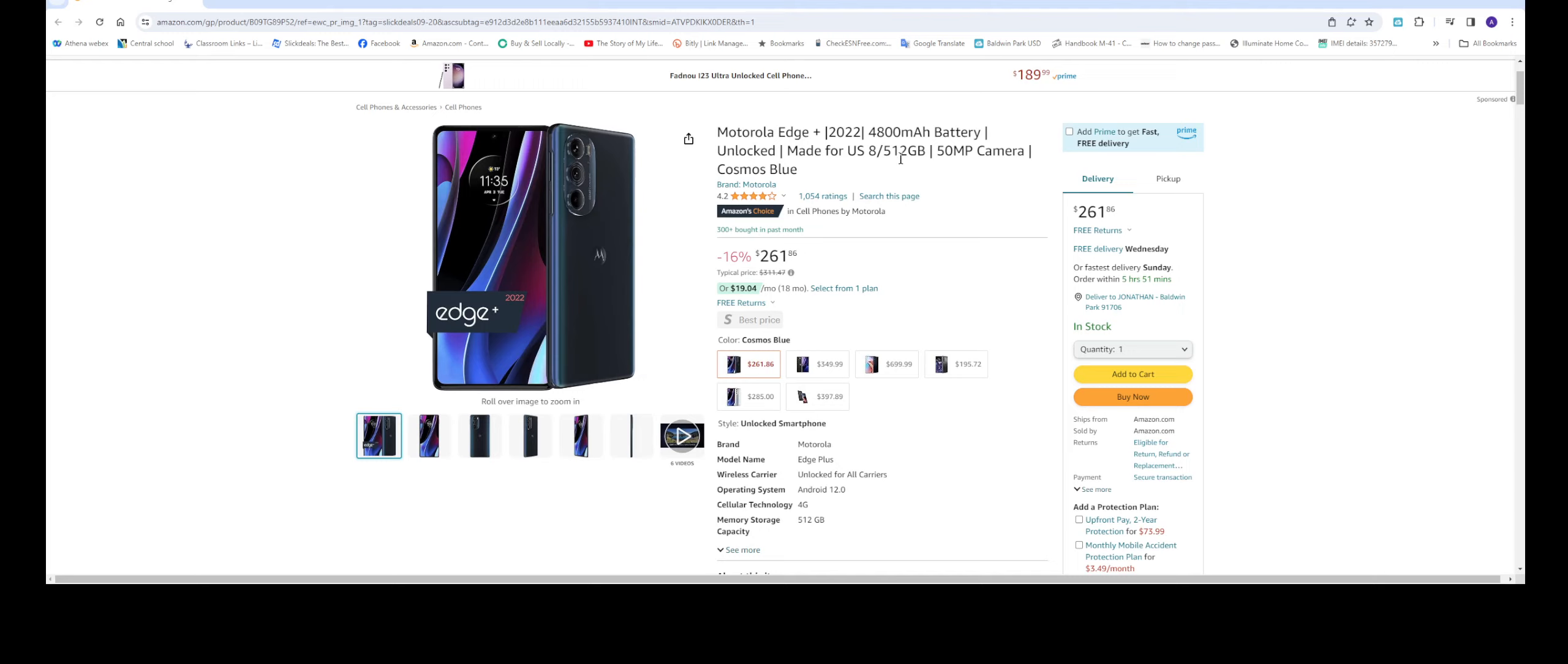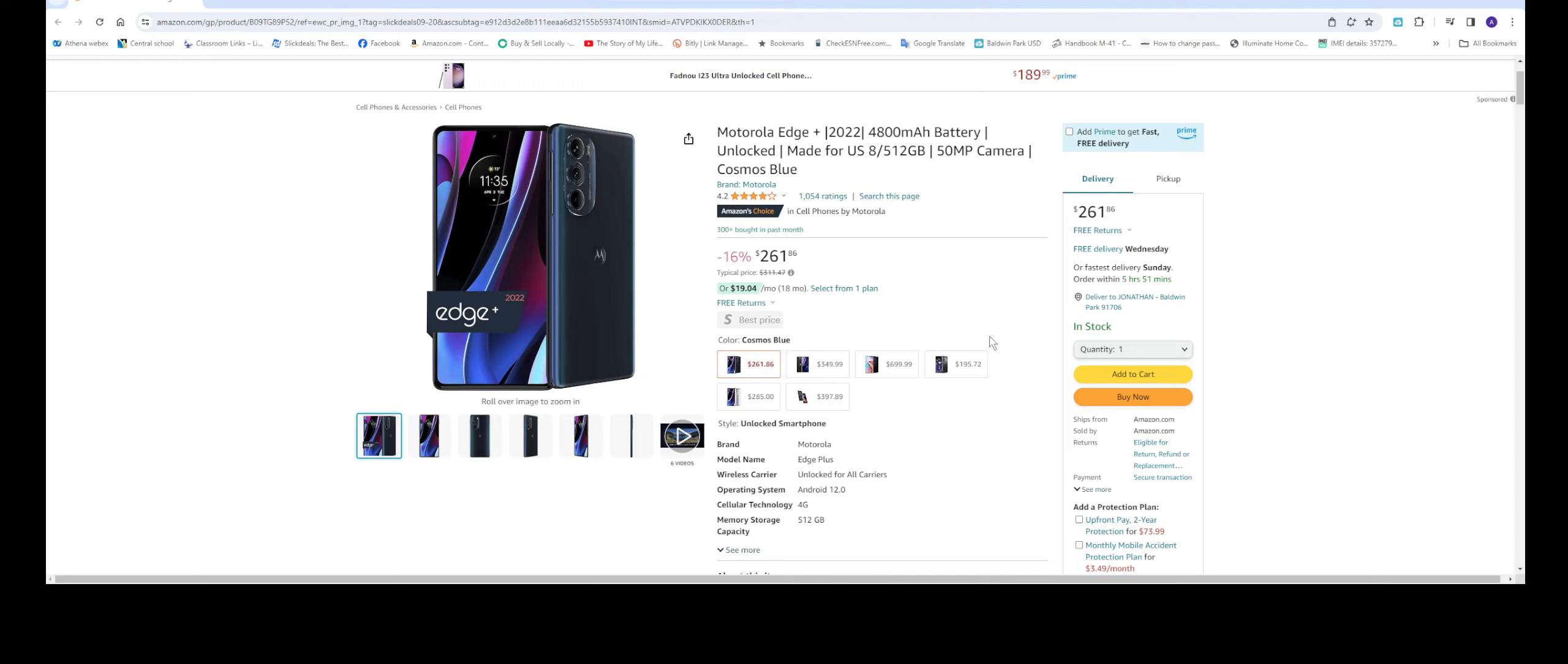It has a 50 megapixel camera and the color is blue. As you can see from the ratings here, 1,054 ratings and four stars out of five, which is awesome.